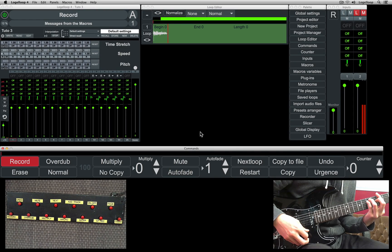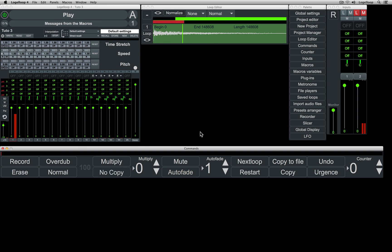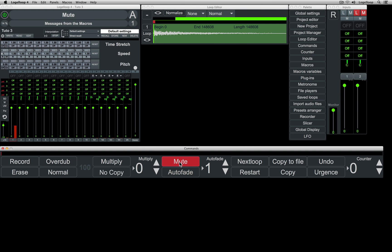Now onto the rest of the commands. The mute button mutes the audio at the end of the loop. To mute immediately, double click mute.